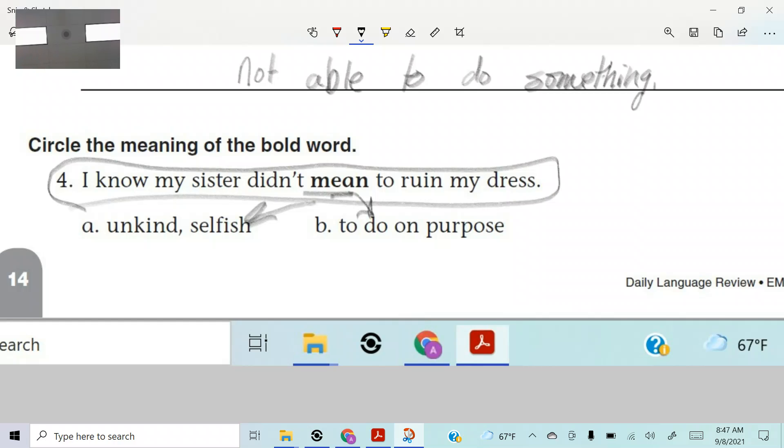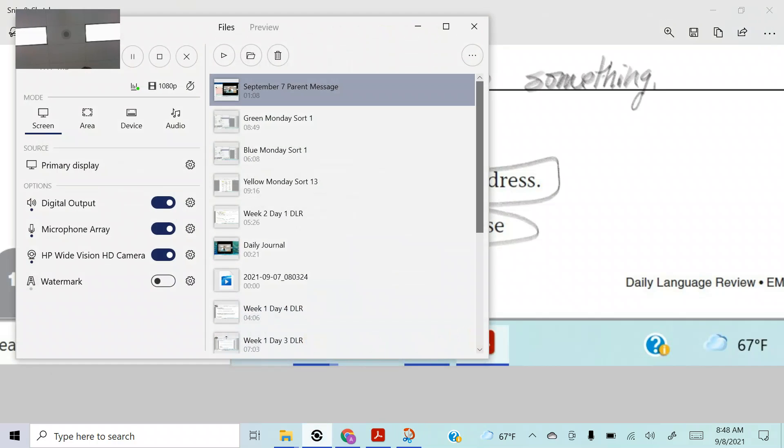What does it mean? Which one is it? Who knows? Jay. To do on purpose. That a boy. All right. There it is. There's your DLR week two, day two in the books to Darrell out.